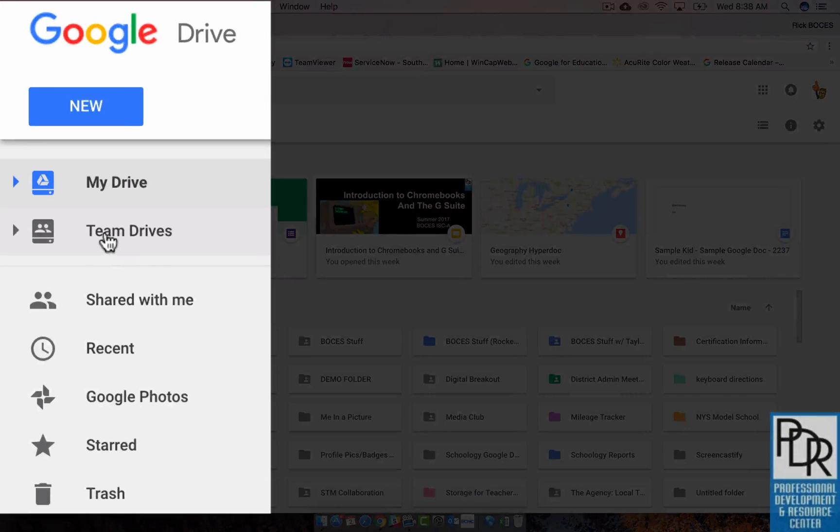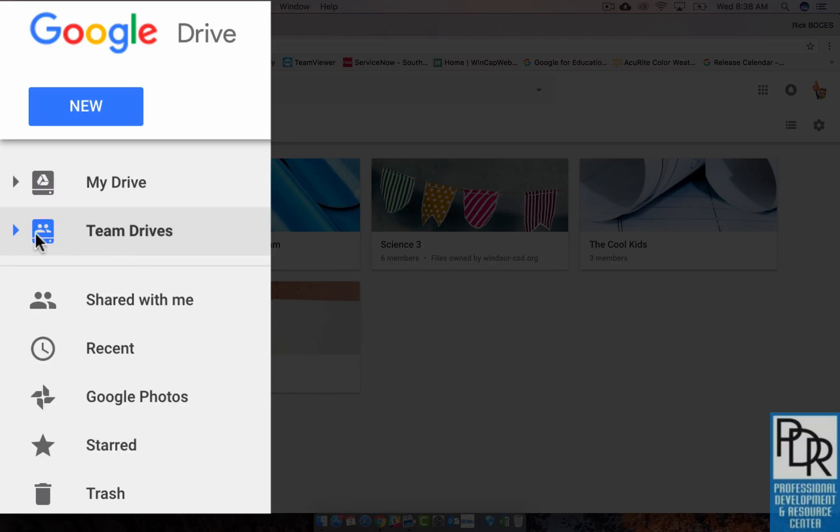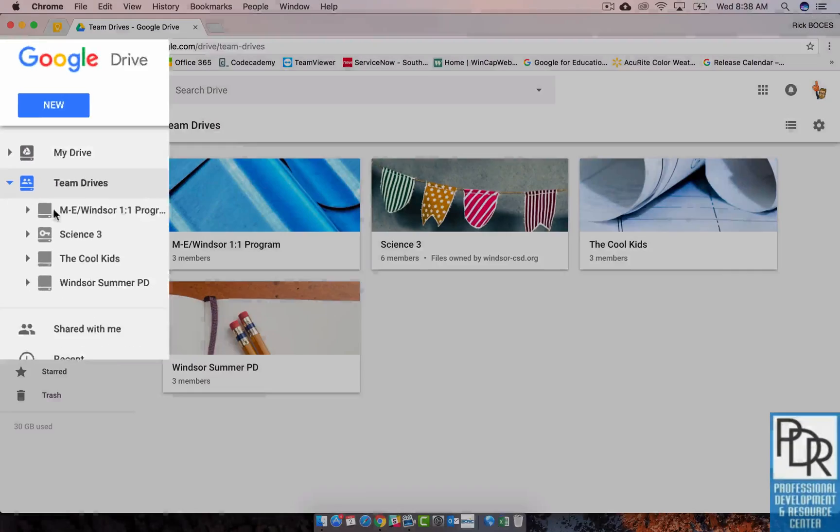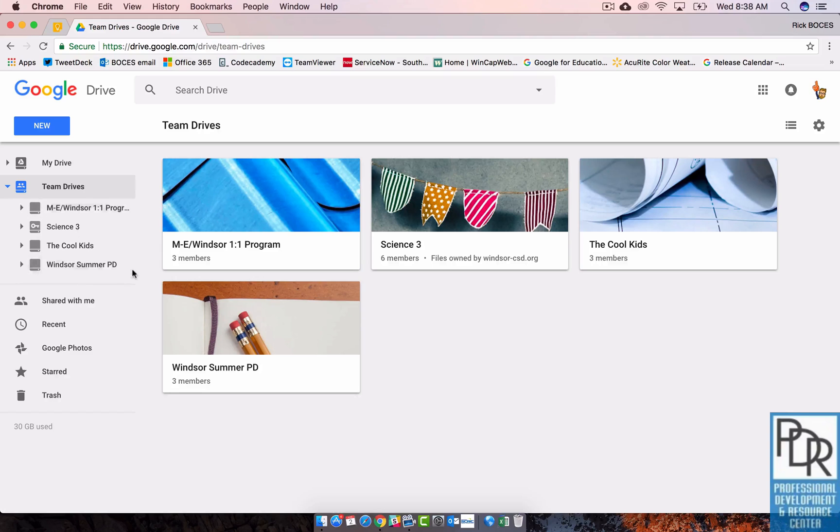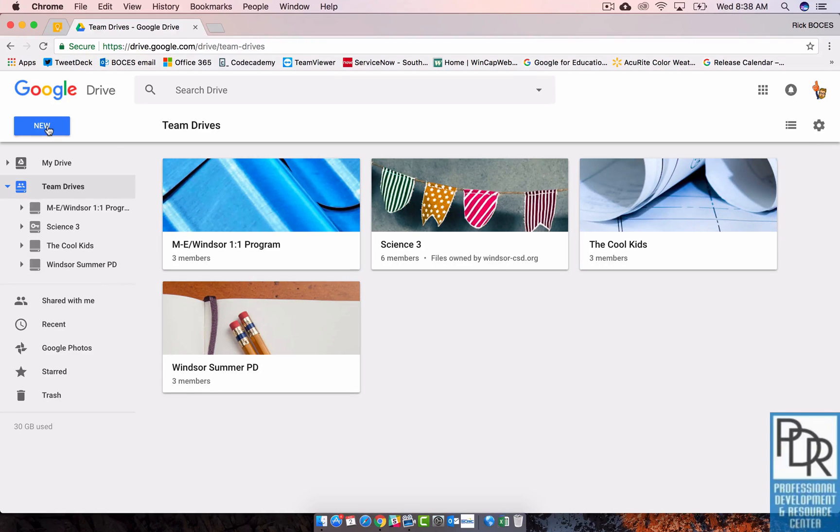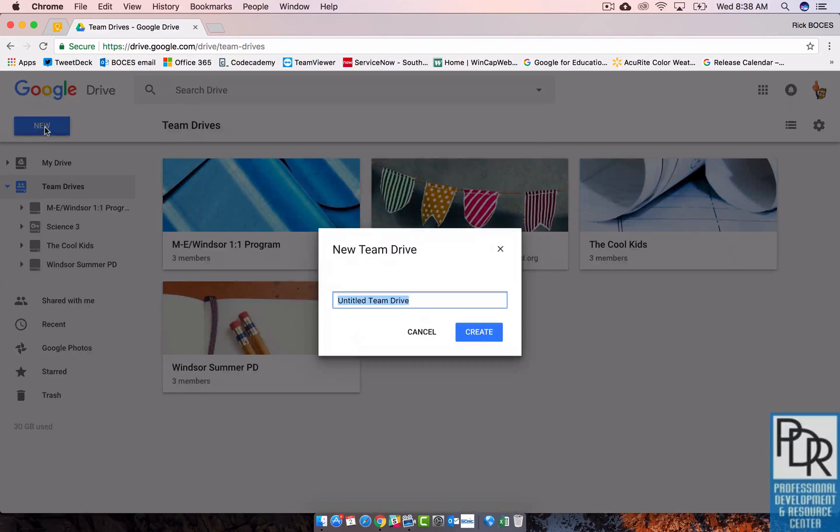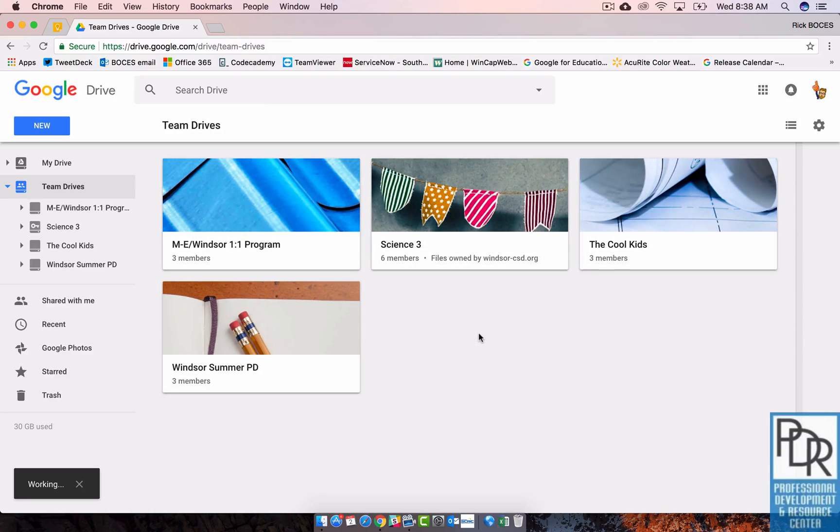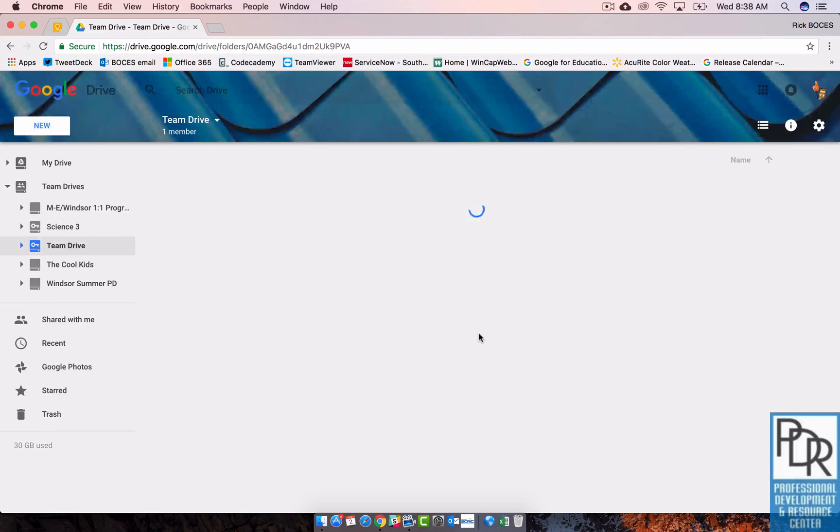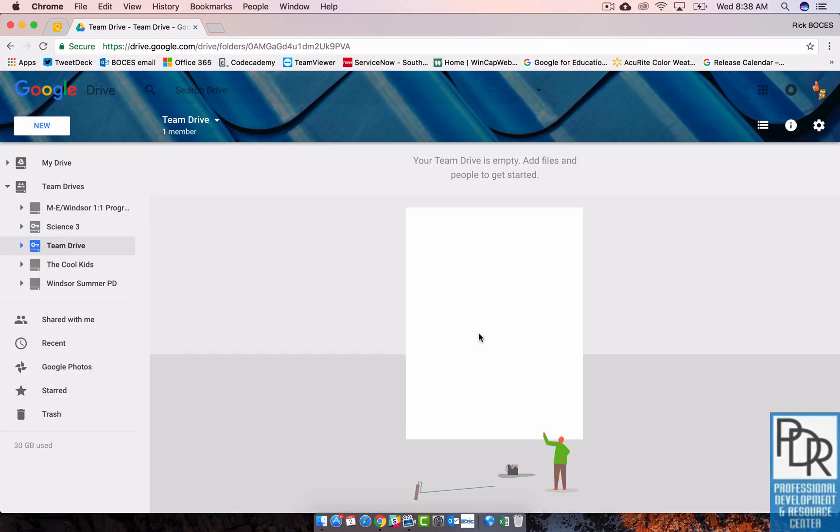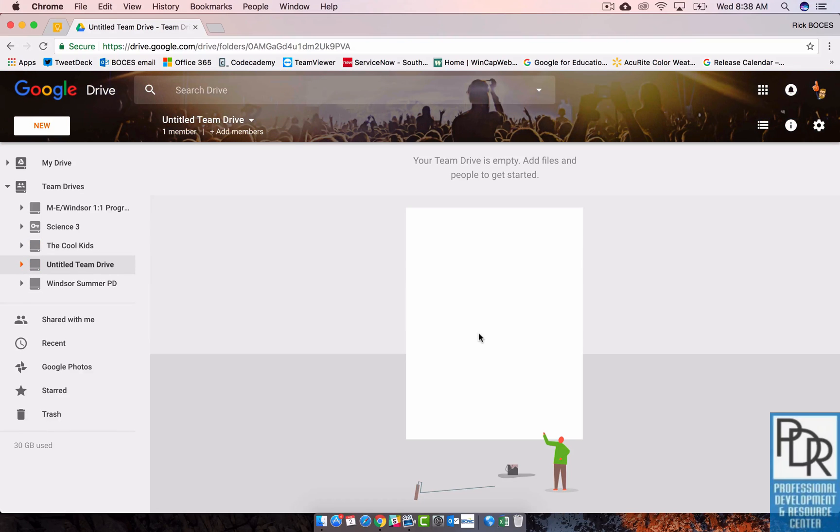All you need to do is click on Team Drives on the left, and again you can drop down and see all the ones that you have access to. And when you click on the new button, you'll have the ability to add a new Team Drive. We'll just keep this one as untitled. Once I create it and give it a name, I can now put files into it.